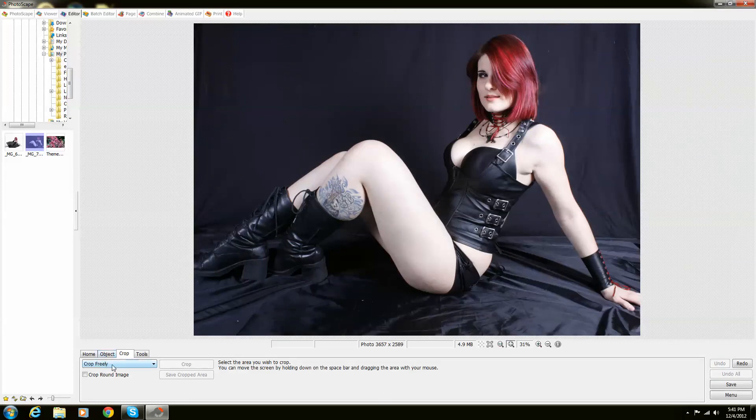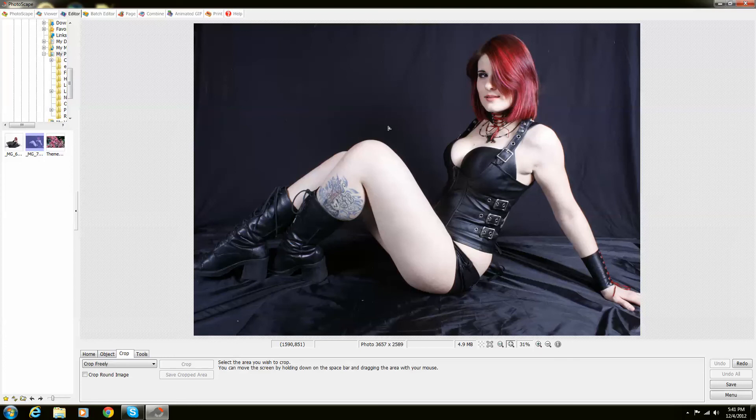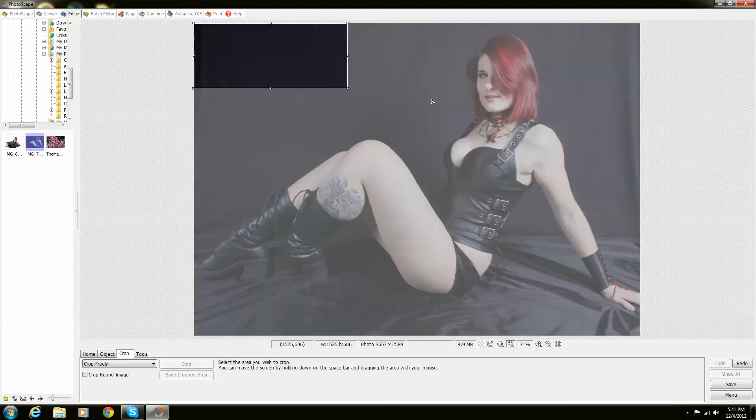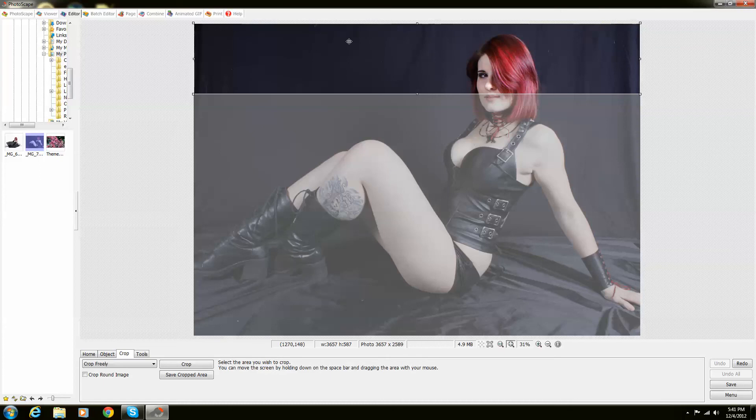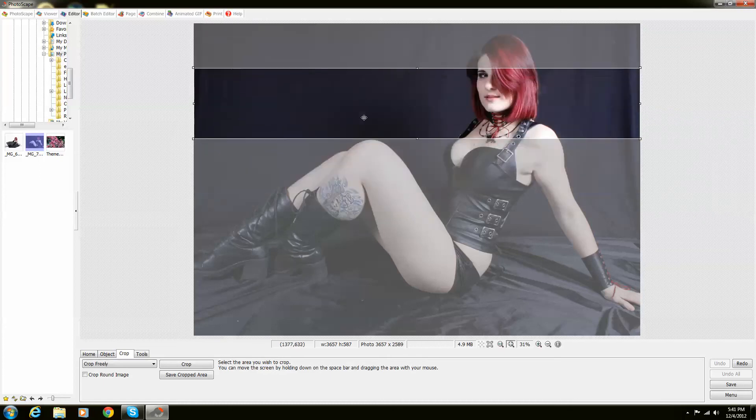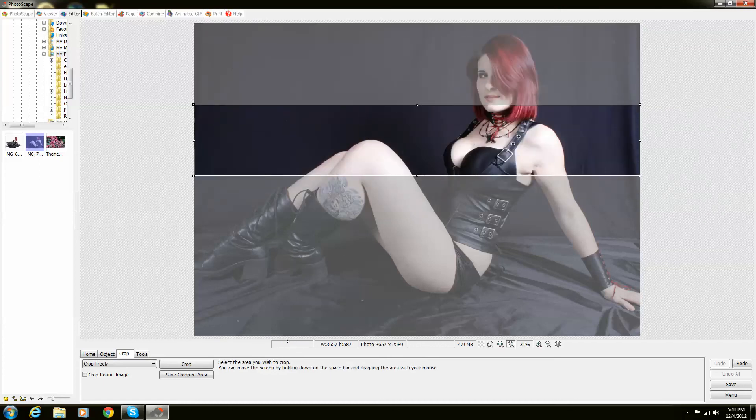The last thing that I'm really going to show you about using the crop tool is, whenever it comes down to trying to figure out pixel sizes, you're able to select what you want. You're actually able to even move it. But if you look down right here, this will show you exactly what you're doing.